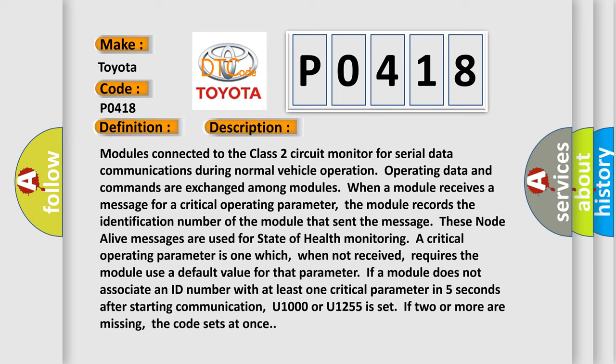These node alive messages are used for state of health monitoring. A critical operating parameter is one which, when not received, requires the module to use a default value for that parameter. If a module does not associate an ID number with at least one critical parameter in five seconds after starting communication, U1000 or U1255 is set. If two or more are missing, the code sets at once.